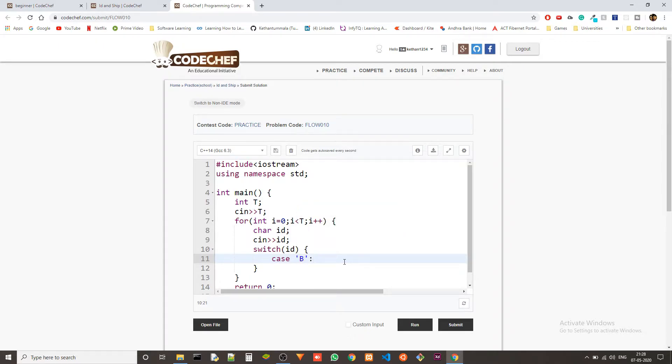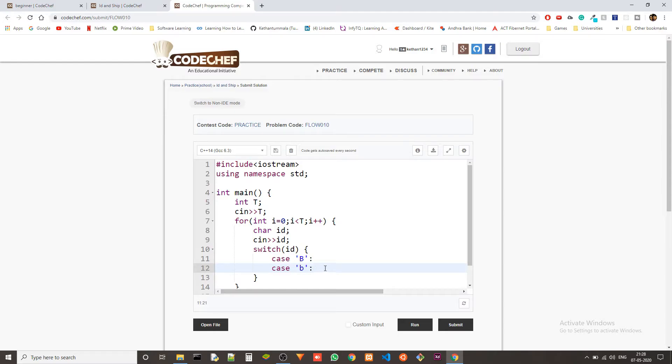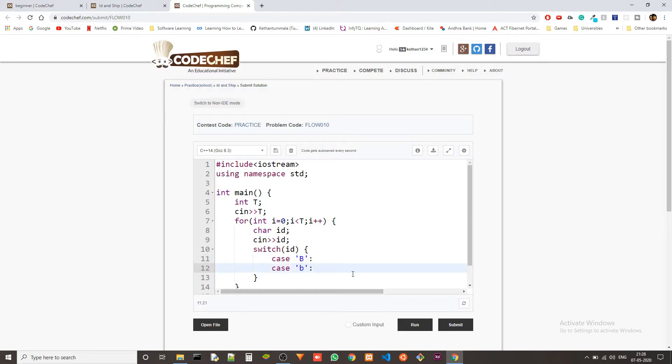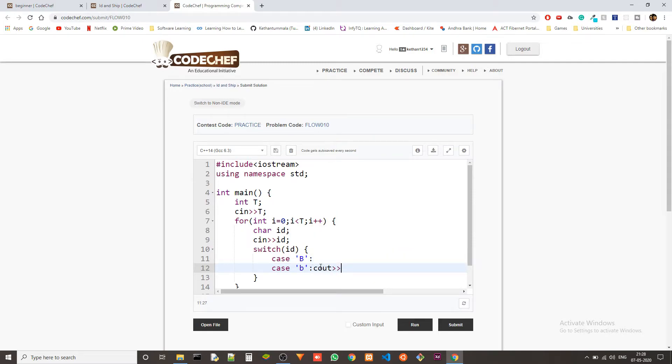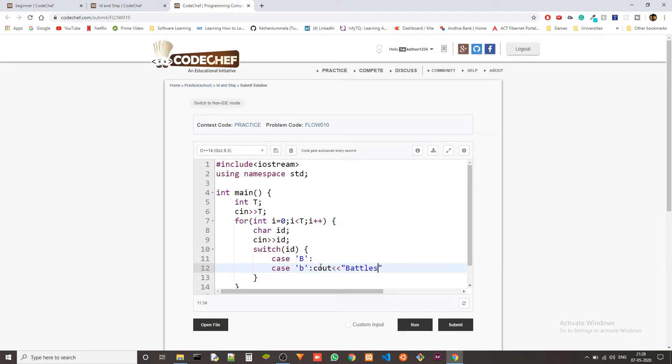Okay, now the case could be either a capital B, right, or small b. So we can use this format to output the same thing, either if B is presented or small b is presented. Okay, now if we get either of these, we should cout Battleship.